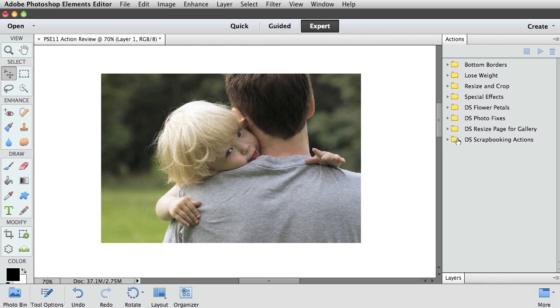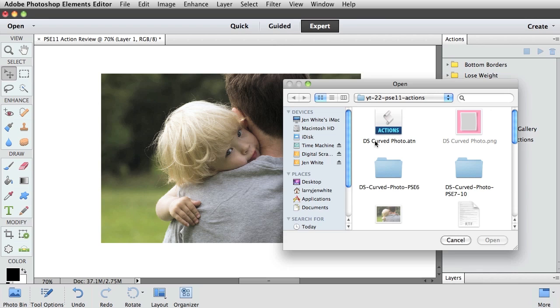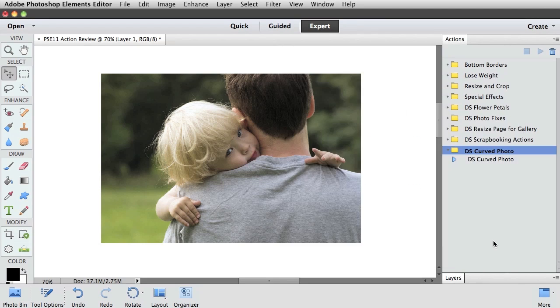To load an Action such as the one that is included with this video, you'll go up into the fly-out menu of the Actions panel and choose Load Actions. You will then need to navigate to the place where you have an action stored on your computer. All Actions will have this little action icon and will end with a .atn. So I'm gonna click on this Digital Scrapper Curved Photo Action and click Open. It will automatically be added to the bottom of the Actions panel.